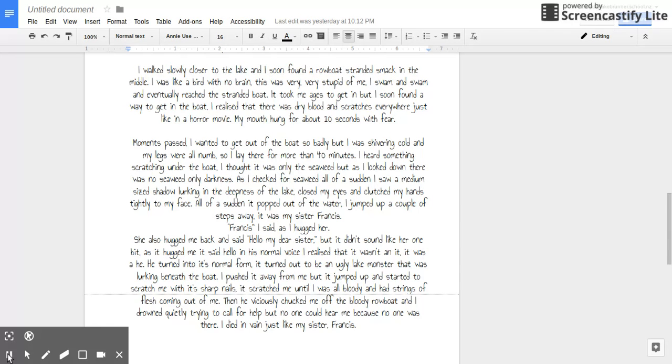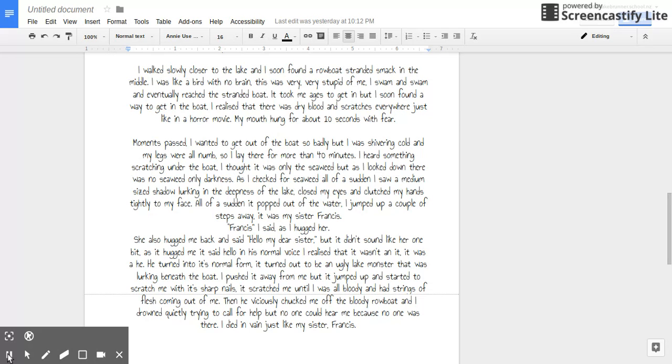Moments passed. I just wanted to get out of the boat so badly, but I couldn't because I was shivering cold and my legs were all numb. So I laid there for more than forty minutes. I heard something scratching underneath the boat. I thought it was only seaweed, but as I looked down, there was no seaweed, only darkness.